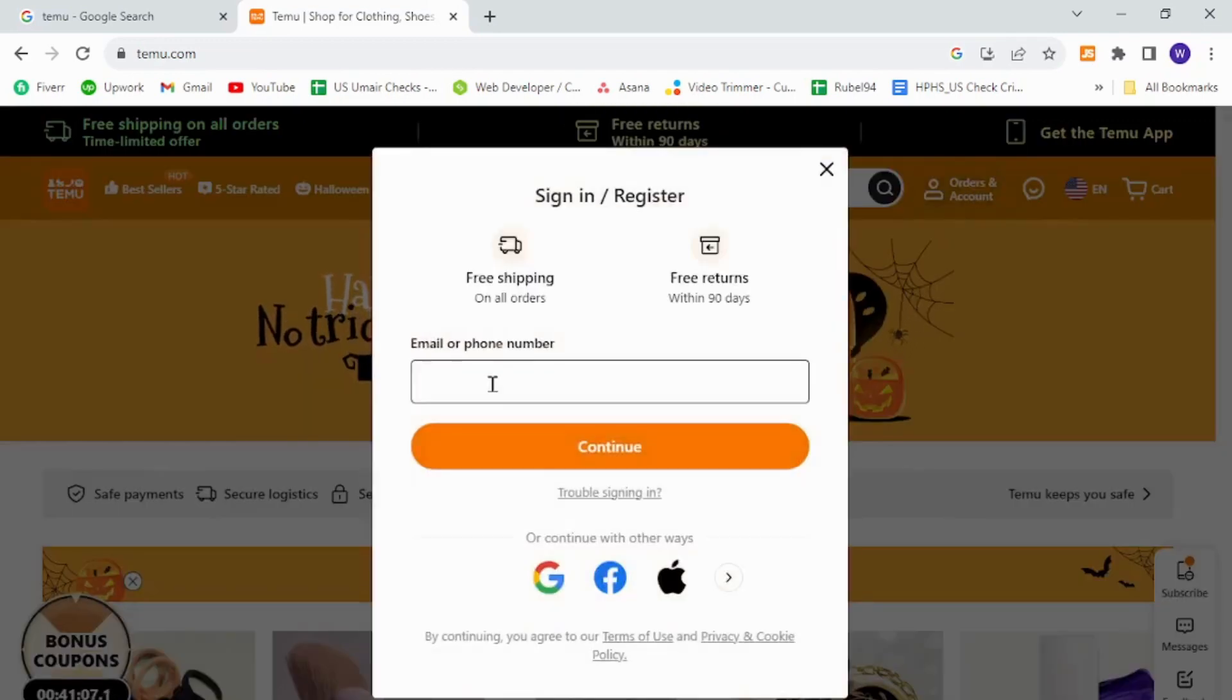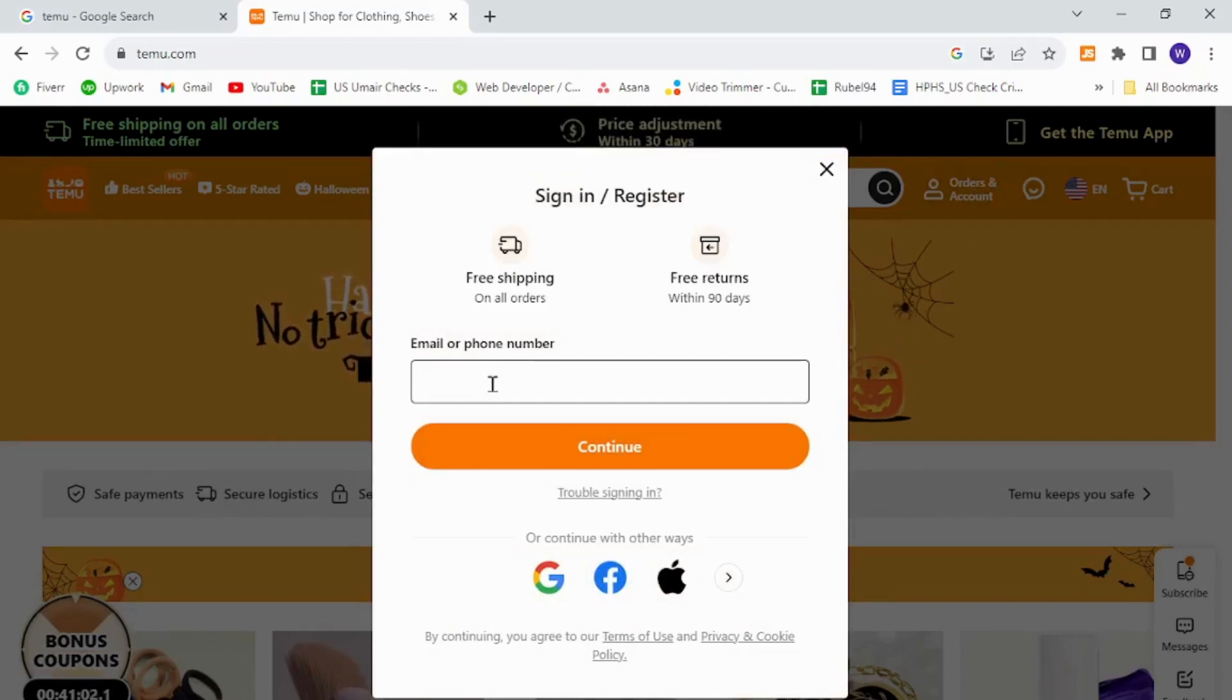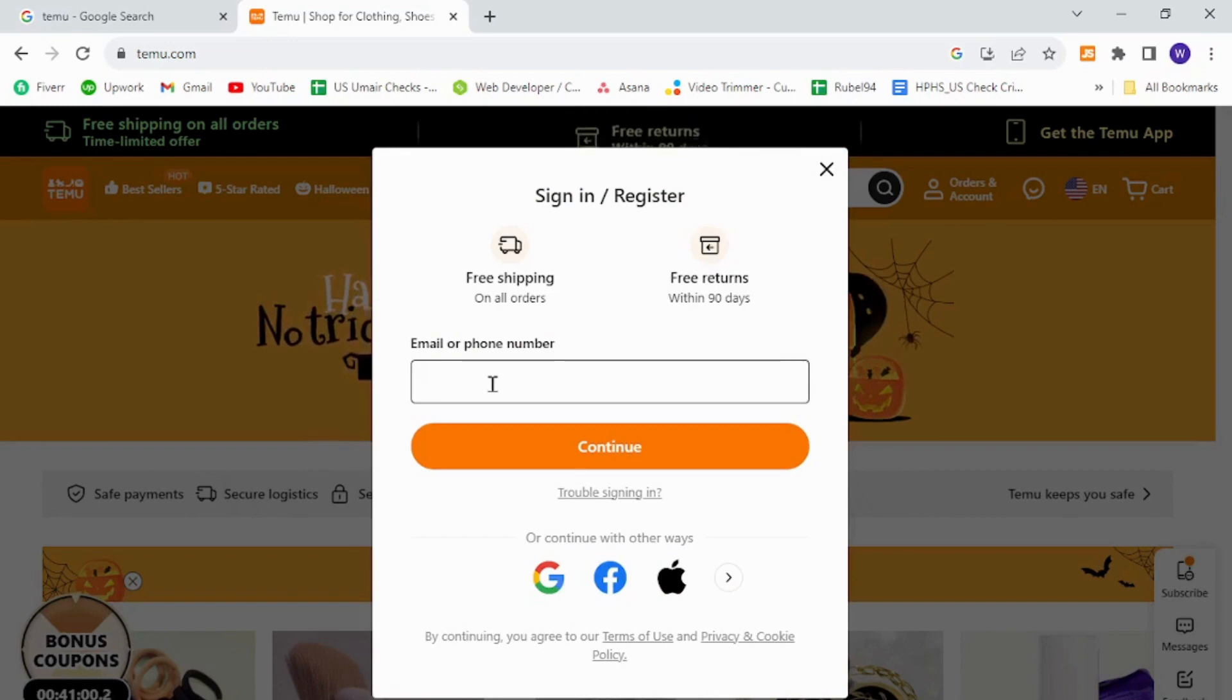Then provide your verified email address, then provide your password, and finally hit the sign-in button. That's how you will login to your existing Temu account.